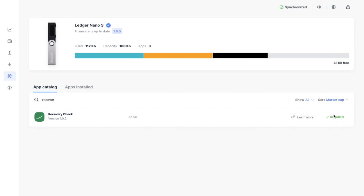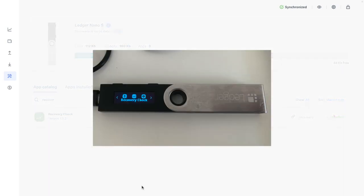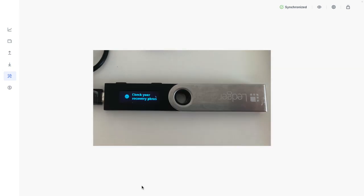Then to actually perform the recovery check, you'll need to head over to your Ledger device and scroll across to the right until you've reached the Recovery Check. Then press onto both buttons, then you'll need to select Check your recovery phrase.